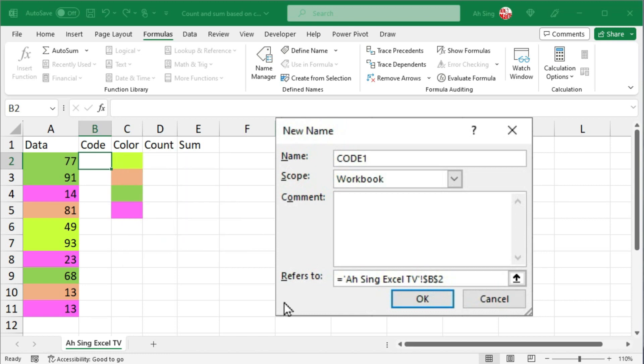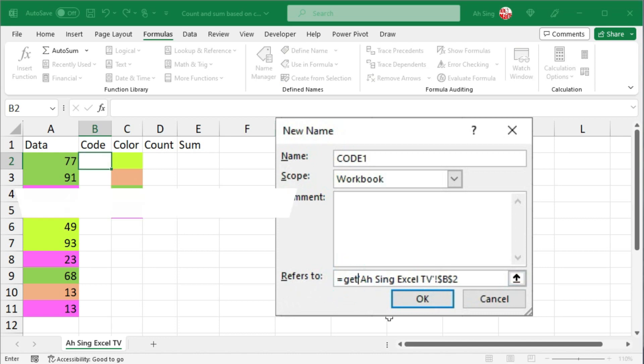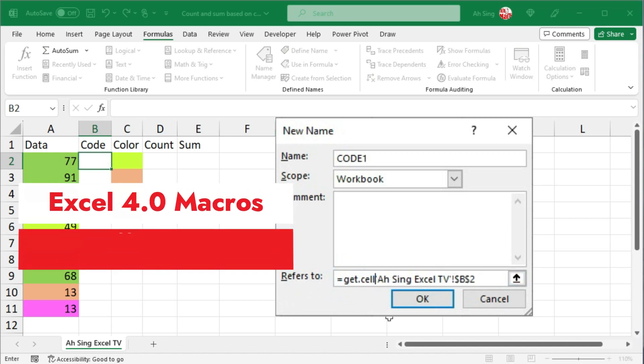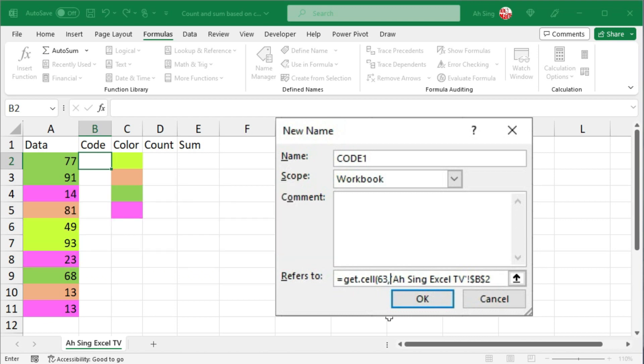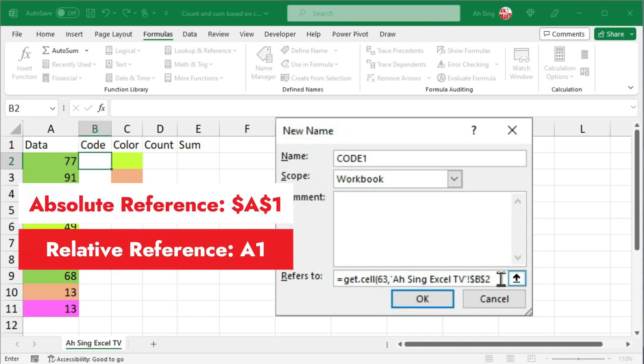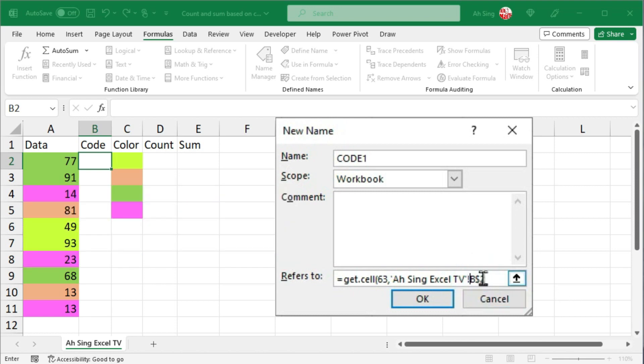Then next to refers to, after the equal sign, type get.cell. This is an Excel 4.0 macros function. Make a bracket. Use 63 as the type number which stands for the background color. Make a comma. For the cell address, do not use absolute reference, but we should use relative reference. In other words, we should delete all the dollar signs.